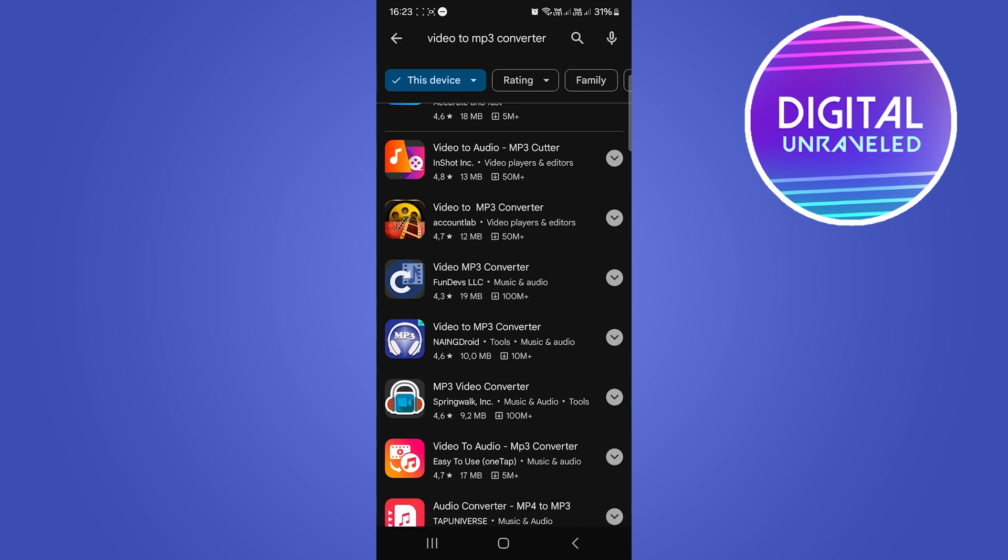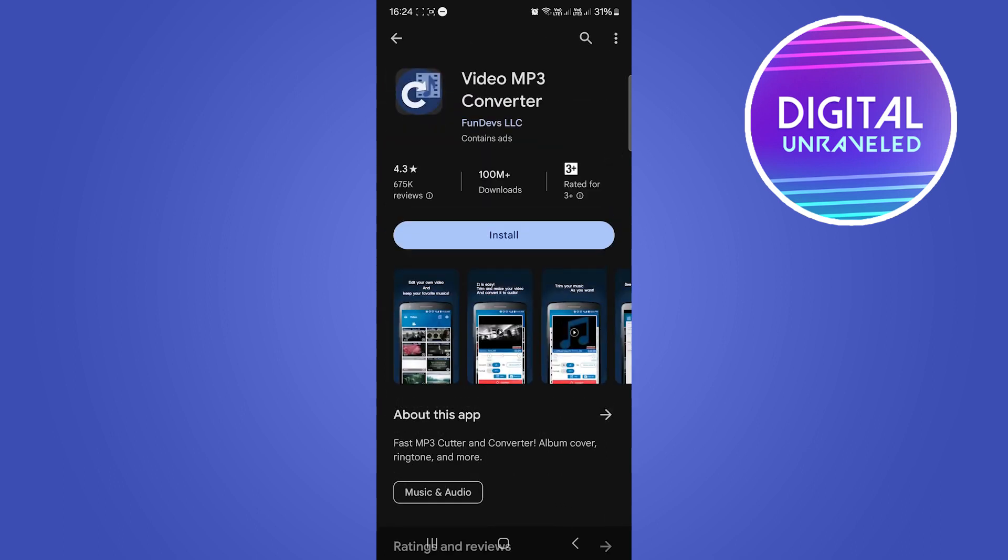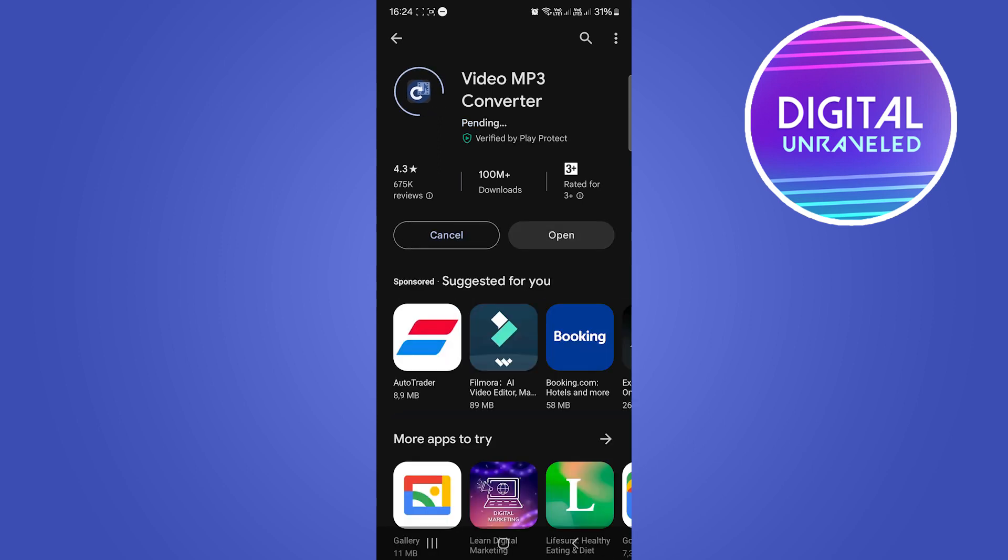You want to select the one with a good amount of downloads, so 10 plus 100 million plus. Select this one right here video mp3 converter. I'm going to select this one right here and you can see the profile picture of it, so then I'll just hit install.